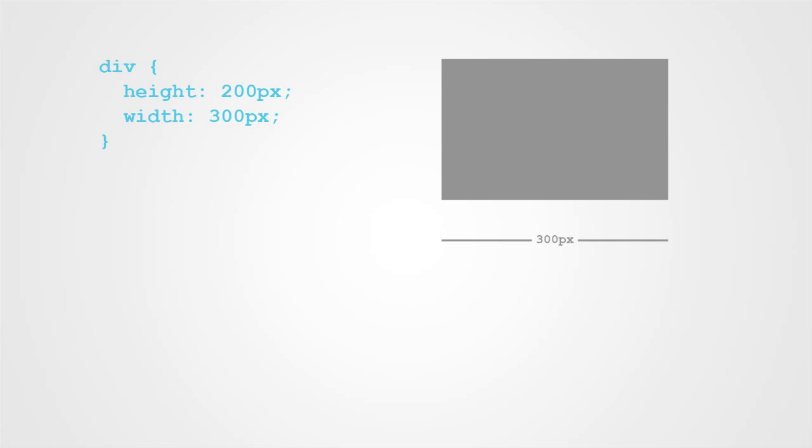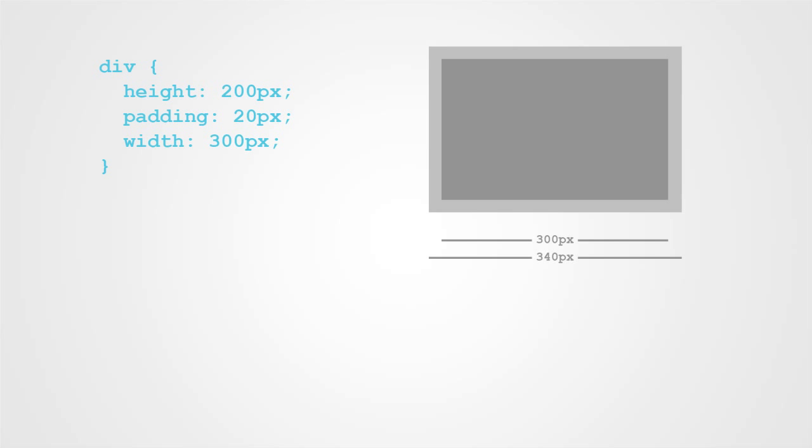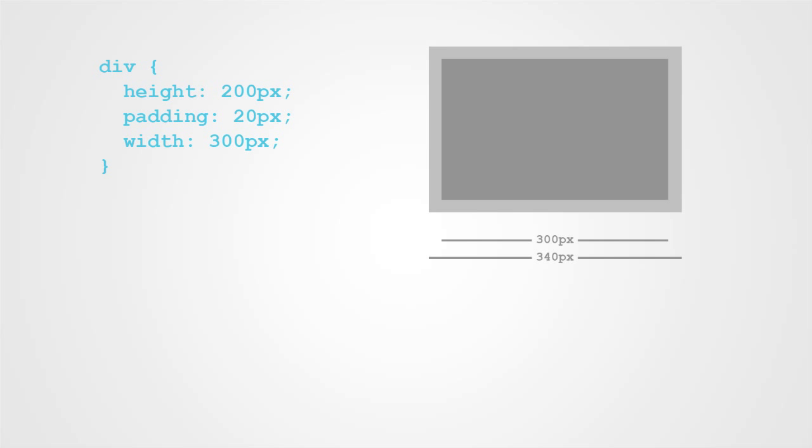Let's set the width of a div to, say, 300 pixels. If we add 20 pixels of padding to the div, that padding is added to the element's outside, so our div is now 340 pixels wide. Then we add a 1 pixel border to our div, and we can see that the element expands a little bit more. Anyone who's worked with this knows, this model just doesn't make sense.